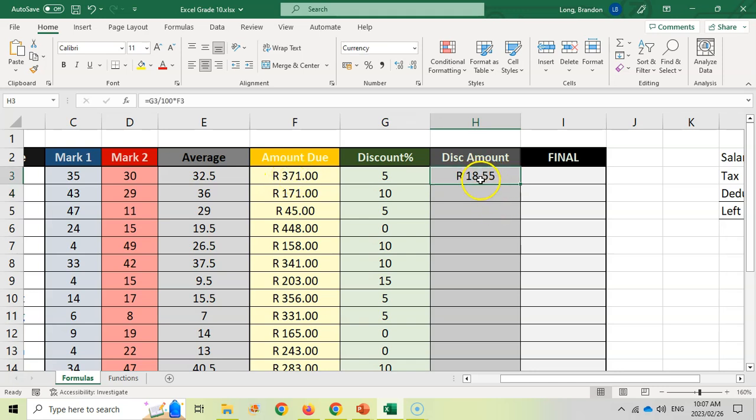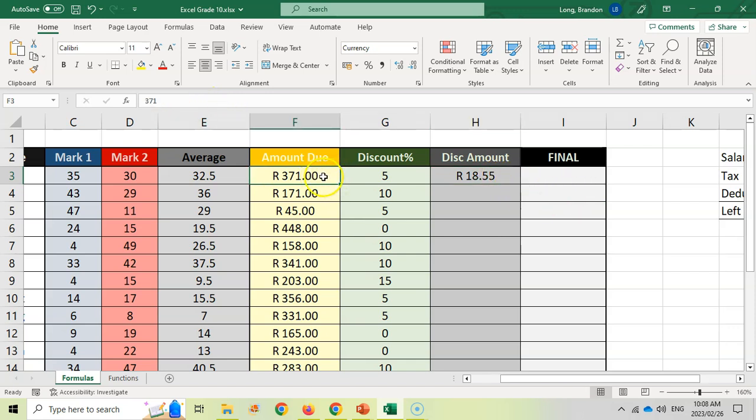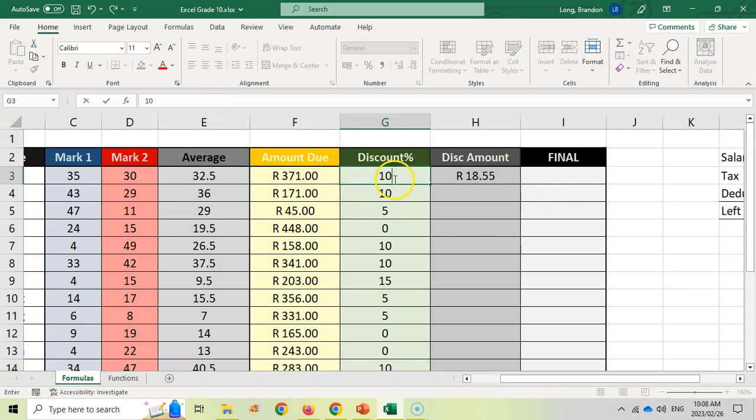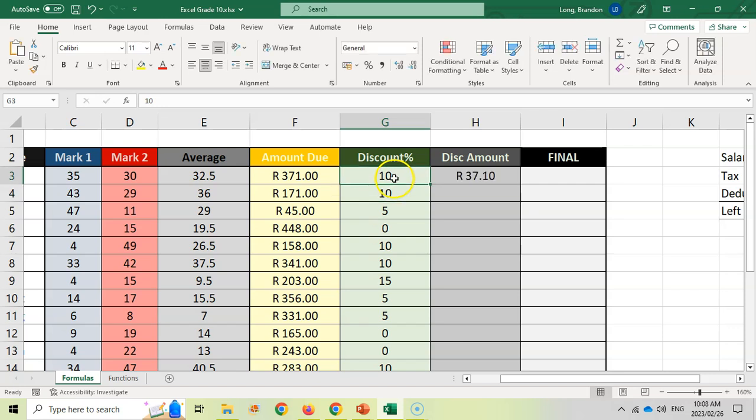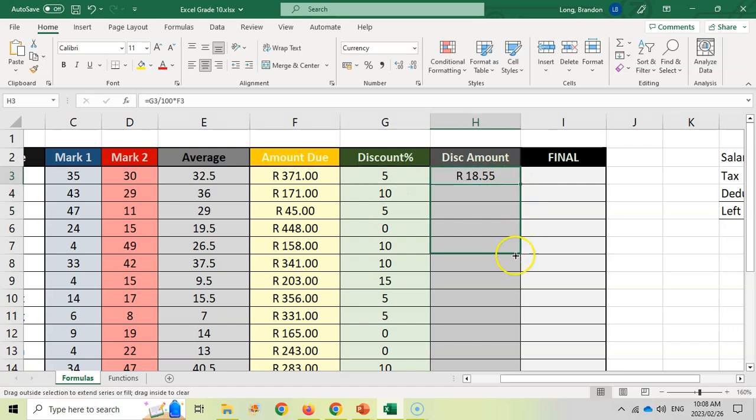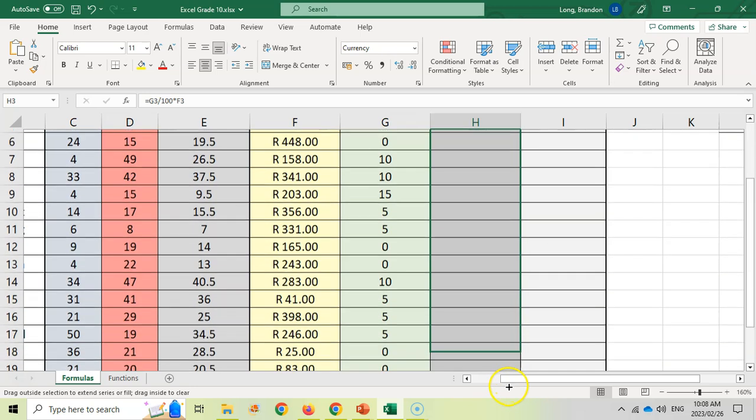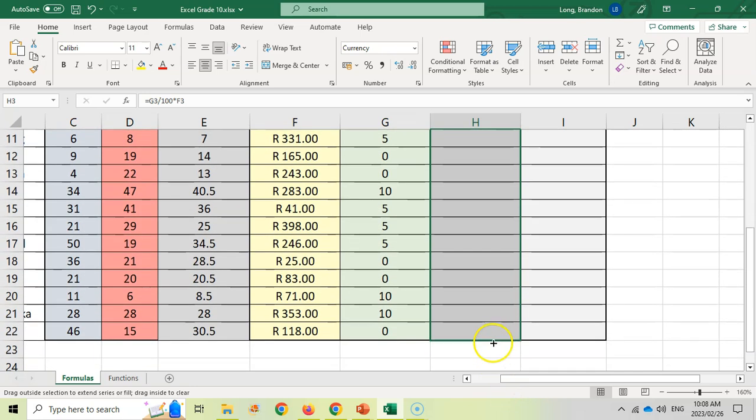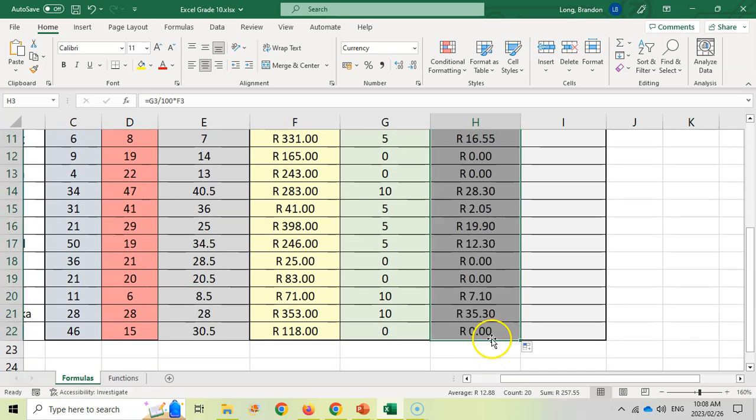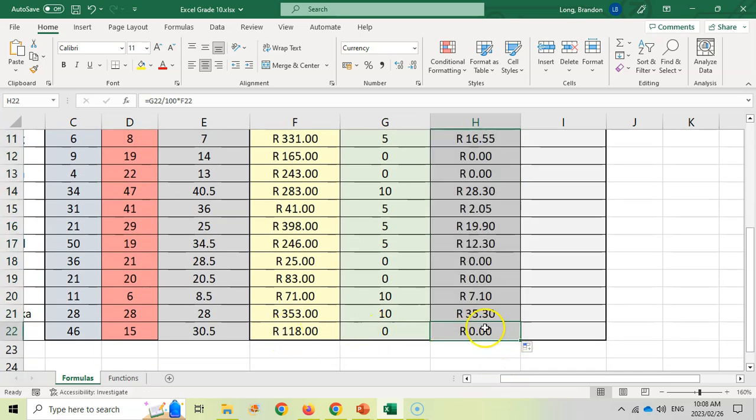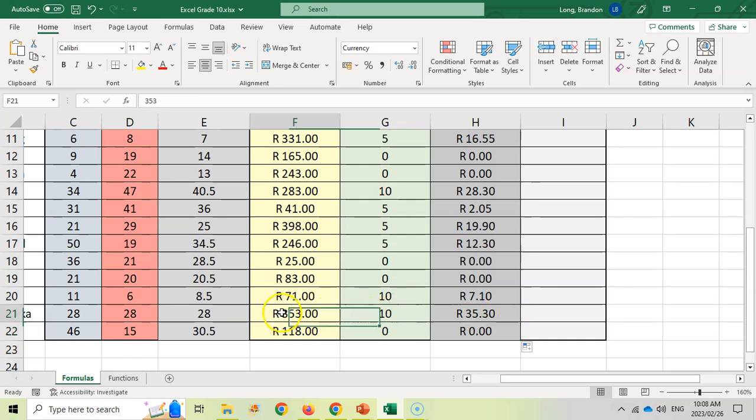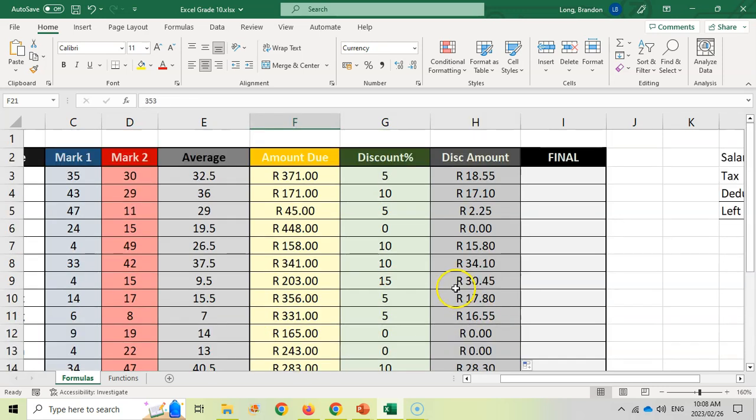But I can click over here and drag down all the formulas and it will apply them to everyone. So they get 0%, which is nothing, but they get 10%, which is 35.3 of 353. So there's my discount amount.